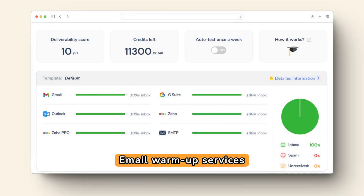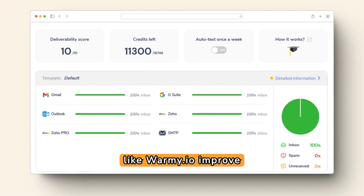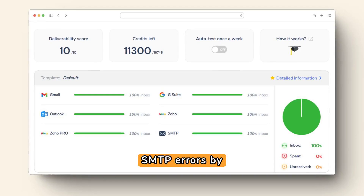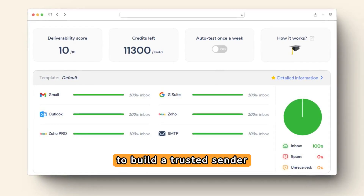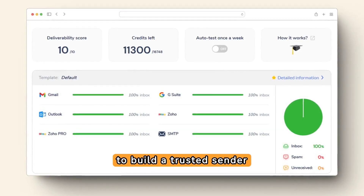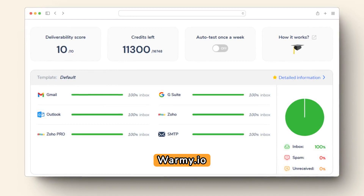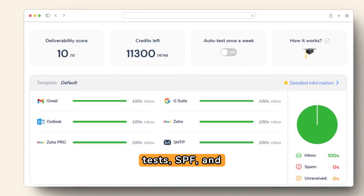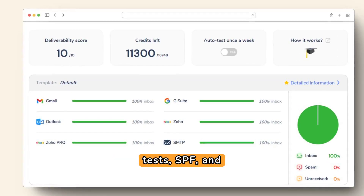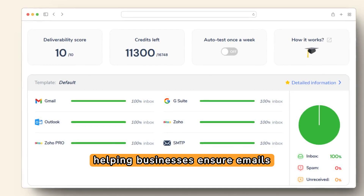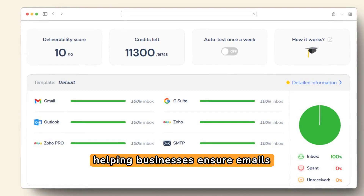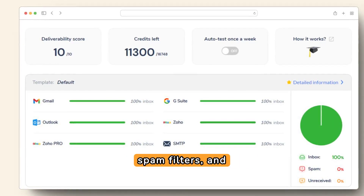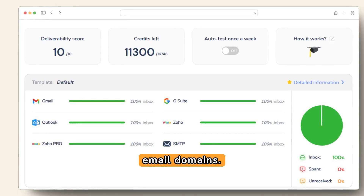Email warm-up services like Warme.io improve delivery rates and prevent SMTP errors by gradually increasing email volume to build a trusted sender reputation with ISPs. Warme.io offers free deliverability tests, SPF and DMARC record generation, helping businesses ensure emails reach inboxes, avoid spam filters, and prevent unauthorized use of their email domains.